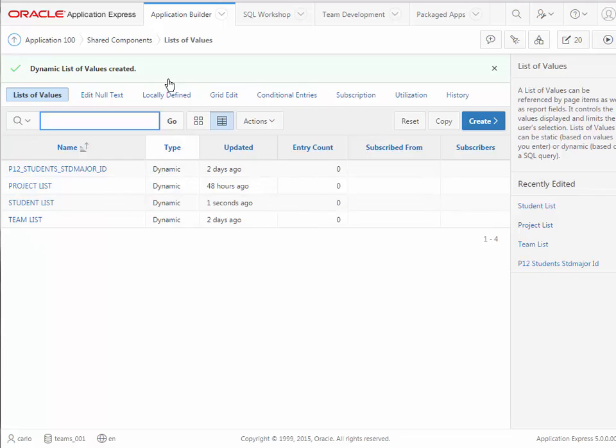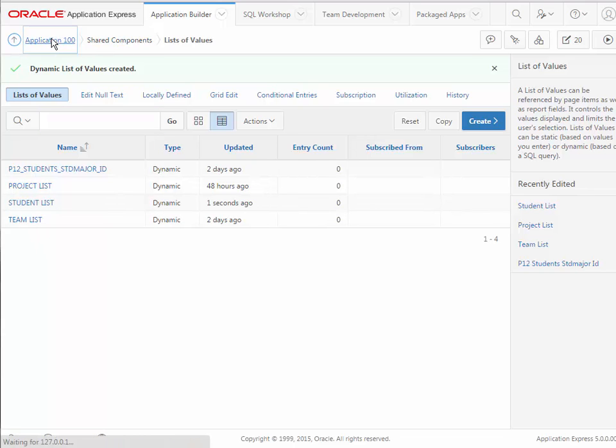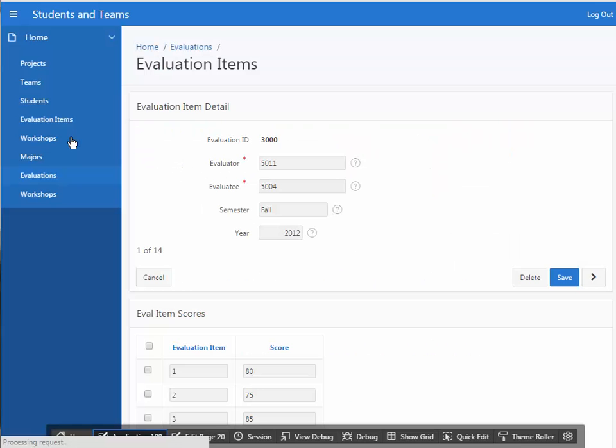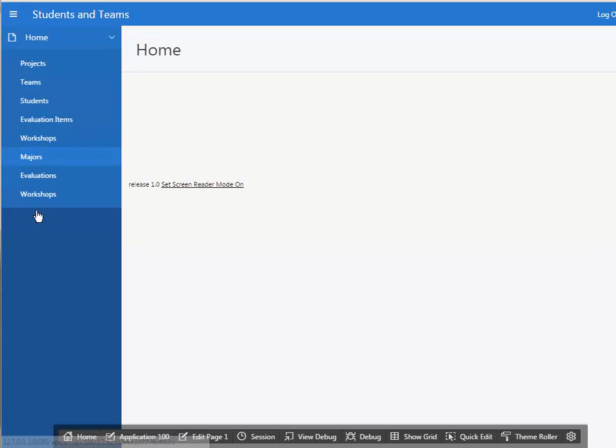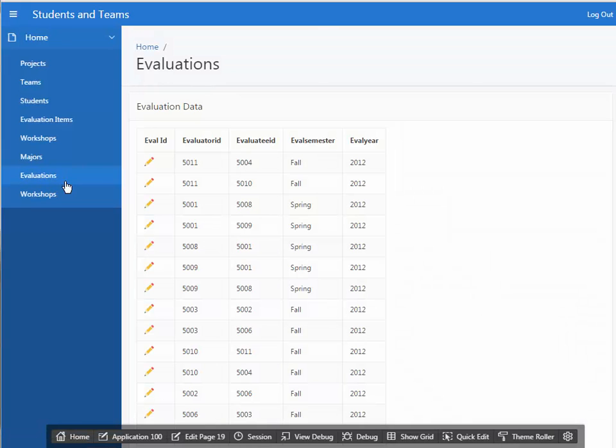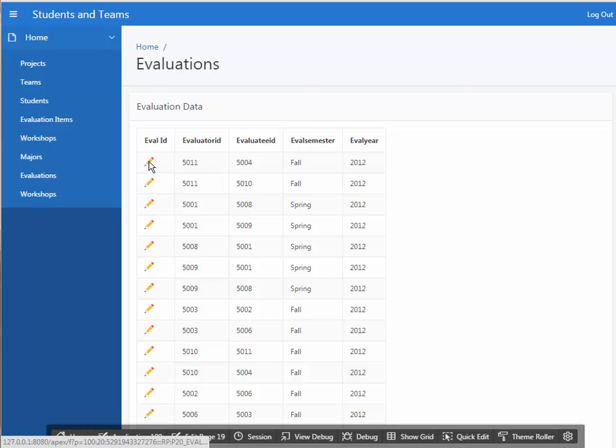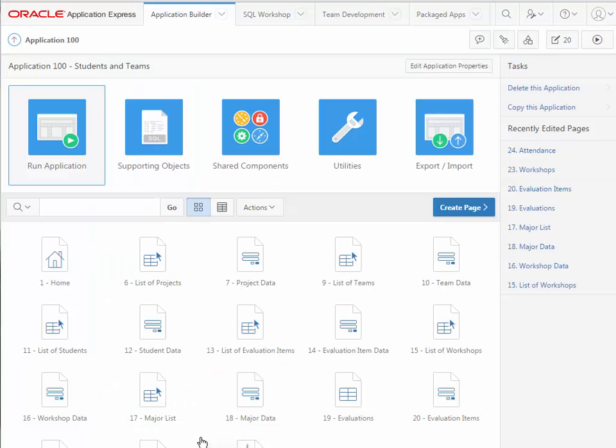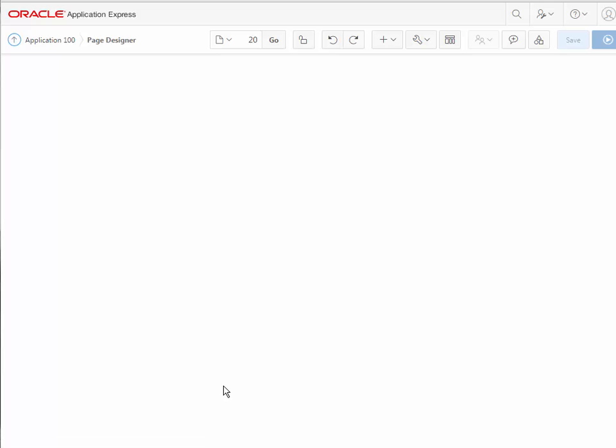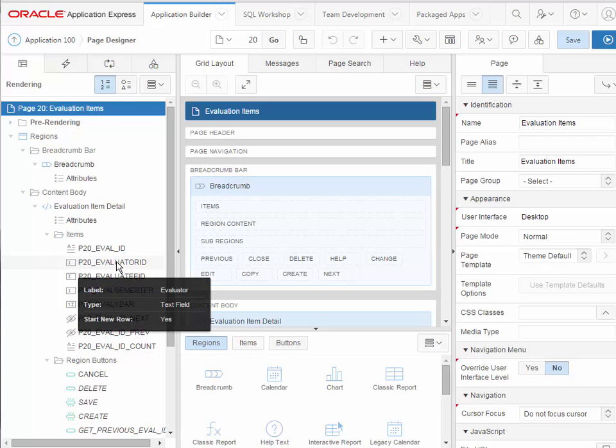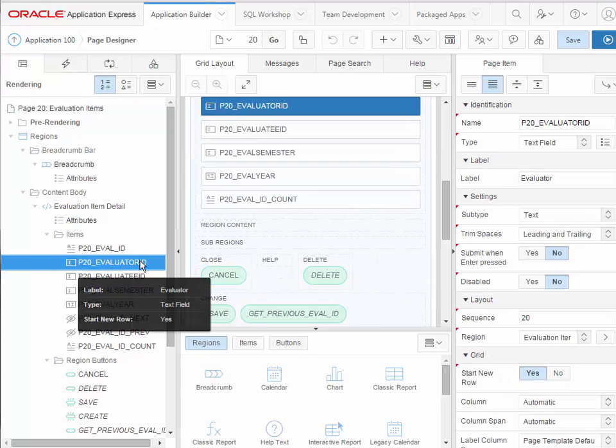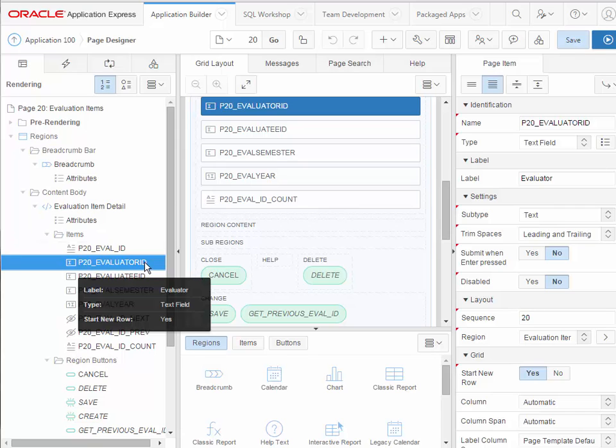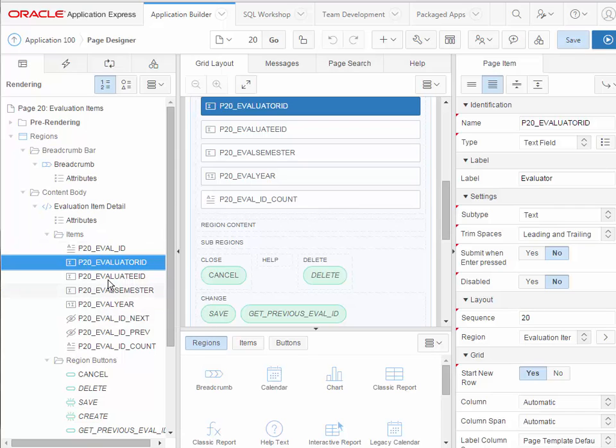So I'm going to go ahead and create this list of values. Now that I have that list, I'm going to go back to my application. I'm going to run it and I'm going to go into evaluations. To get to the form, I will click edit and I see my master detail. So now I want to edit this page. It will bring up page designer. On the left-hand side, I see evaluator ID. I select that.